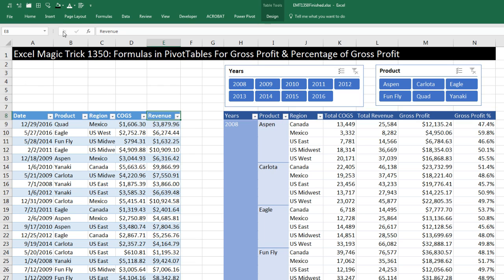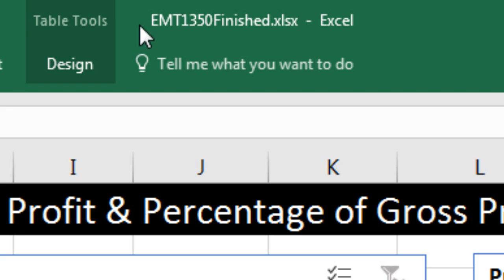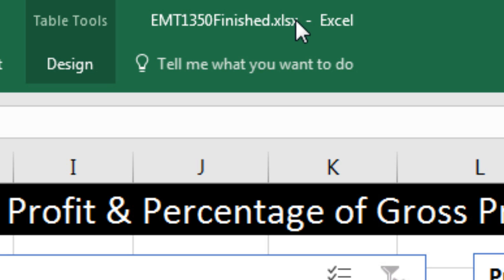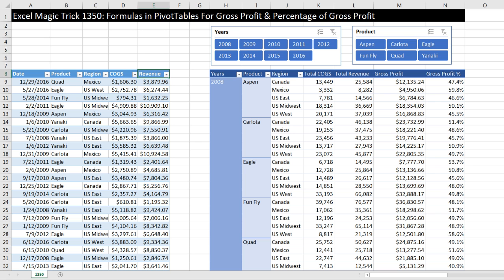Welcome to Excel Magic Trick number 1,350. If you want to download this Excel workbook — the finished file or the start file so you can follow along — click on the link below the video. We have a great video here. We're going to see how to create formulas in pivot tables.